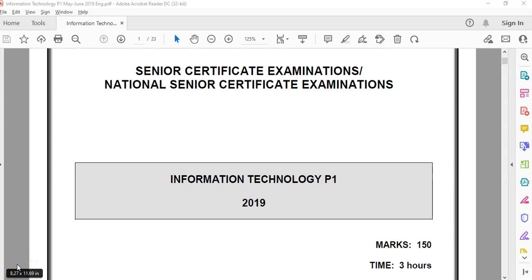We are doing a video walkthrough of the IT PRAC exam from 2019 for Matric, and this is the June paper, not the November paper. We are looking at the third question, which is the OOP question, the first part of question three.